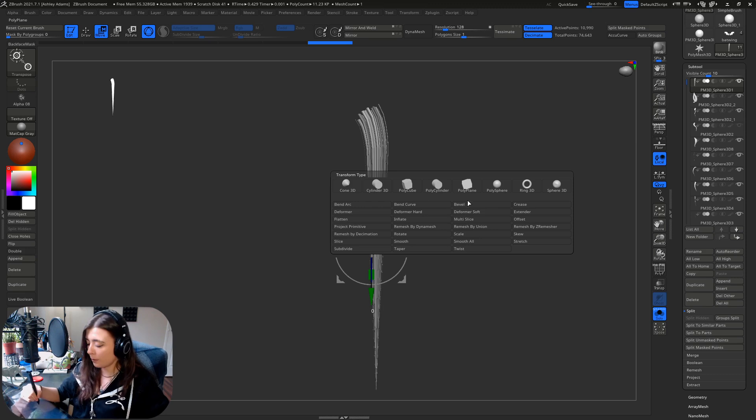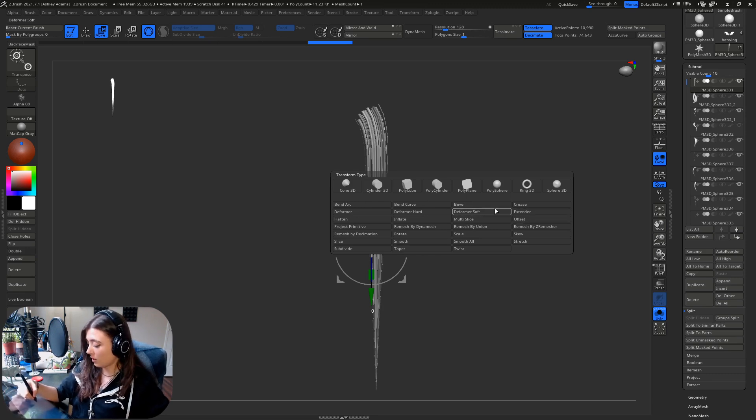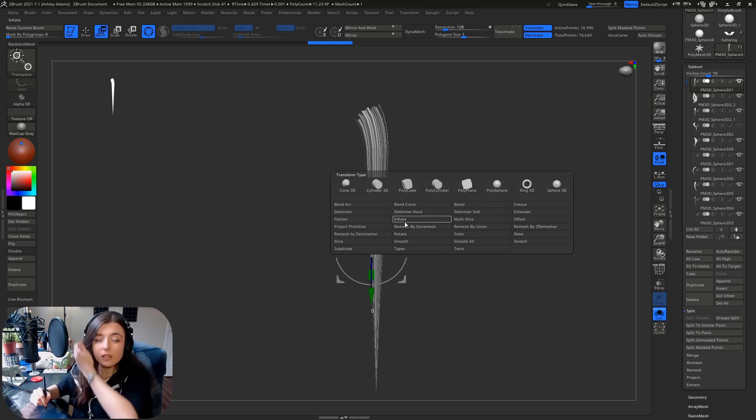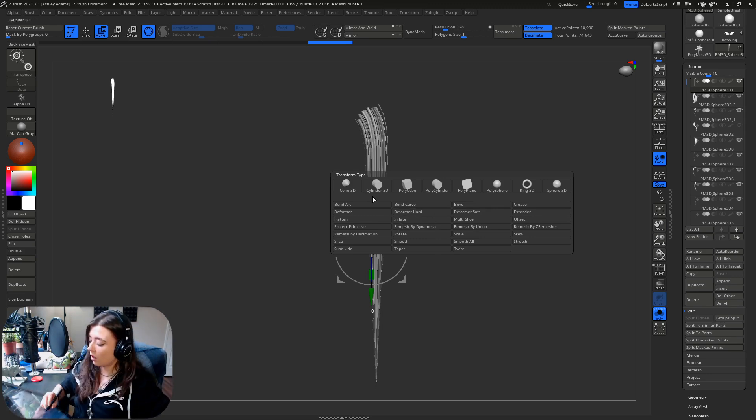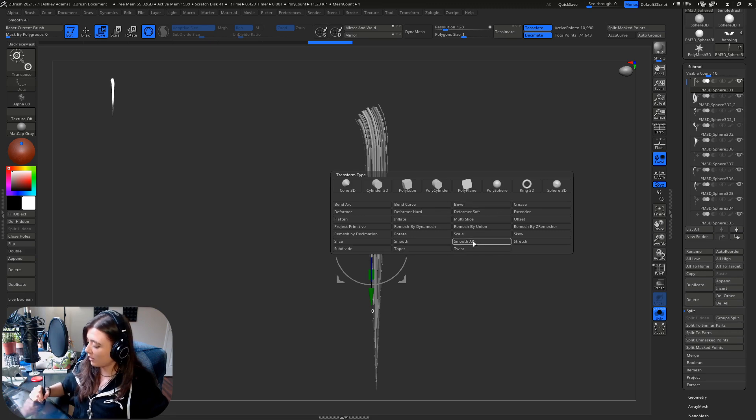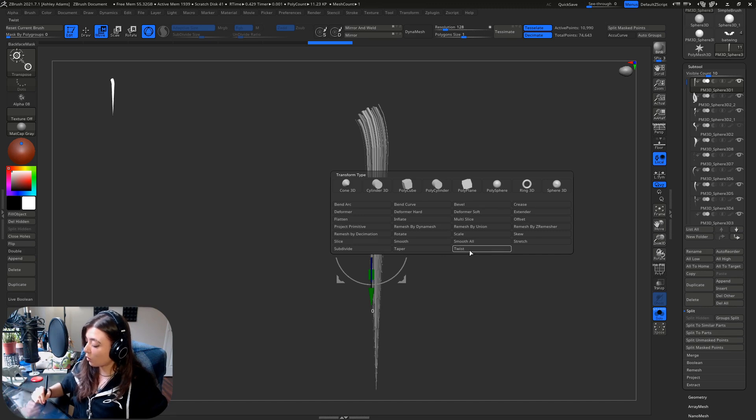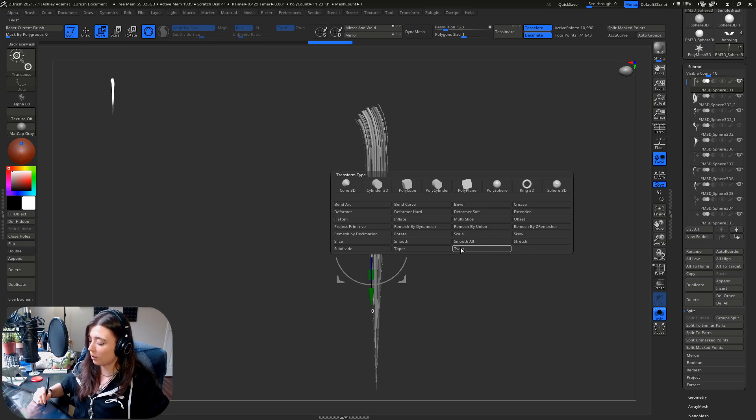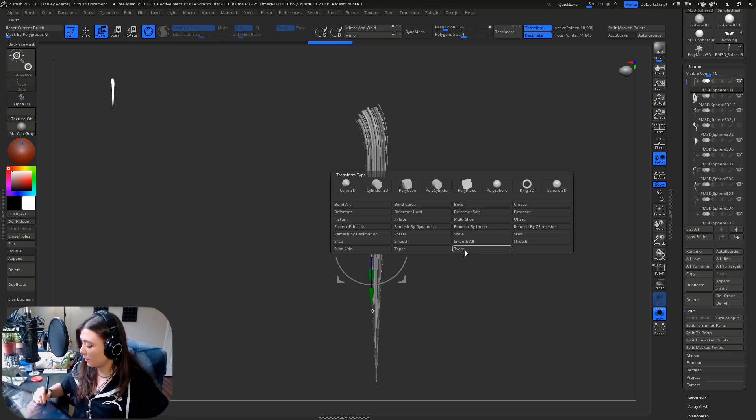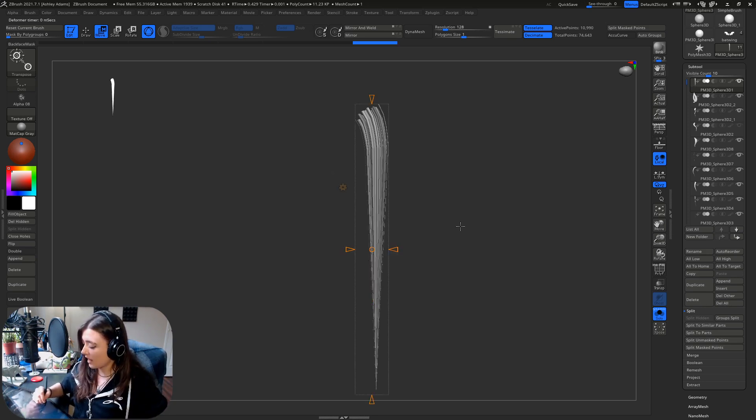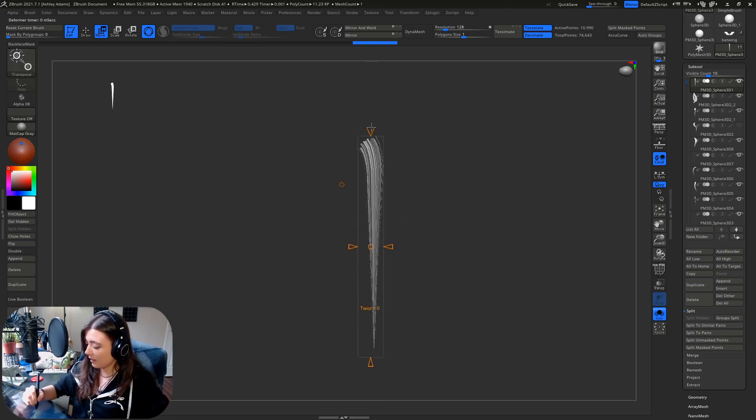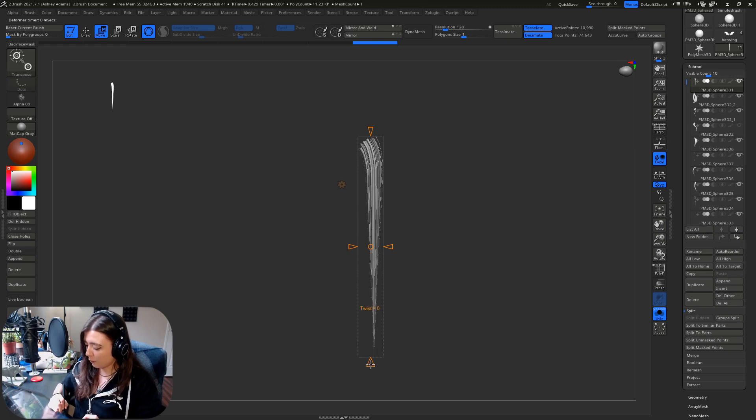So when you click the gear icon you're gonna have all of these things pop up and all of these are different deformers that you can use. Some of my favorite ones to use are bend arc, bend curve, I like using inflate, taper, I love using even deformer soft, and twist. Twist is a great one and we're gonna start with twist. We're not gonna get into every single one of these because they could all be their own videos.